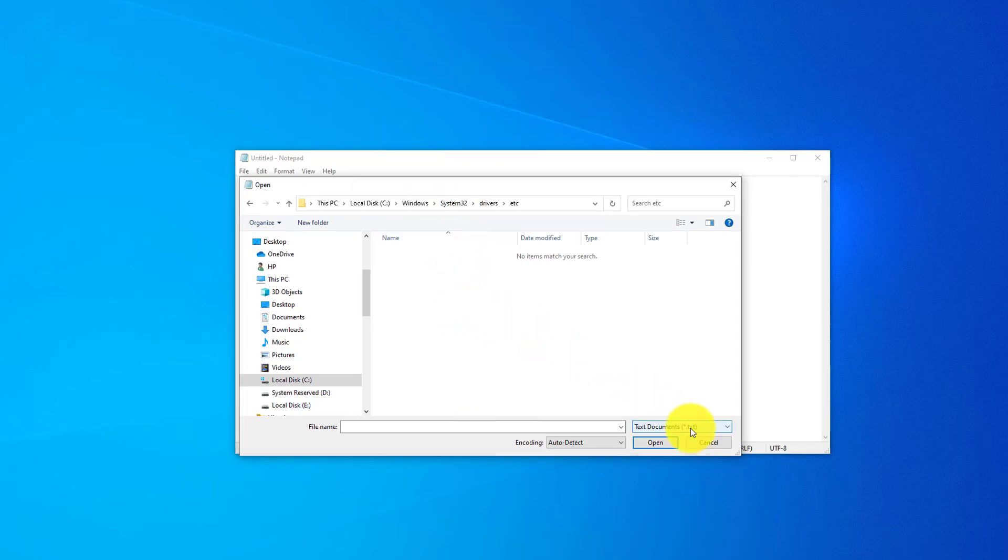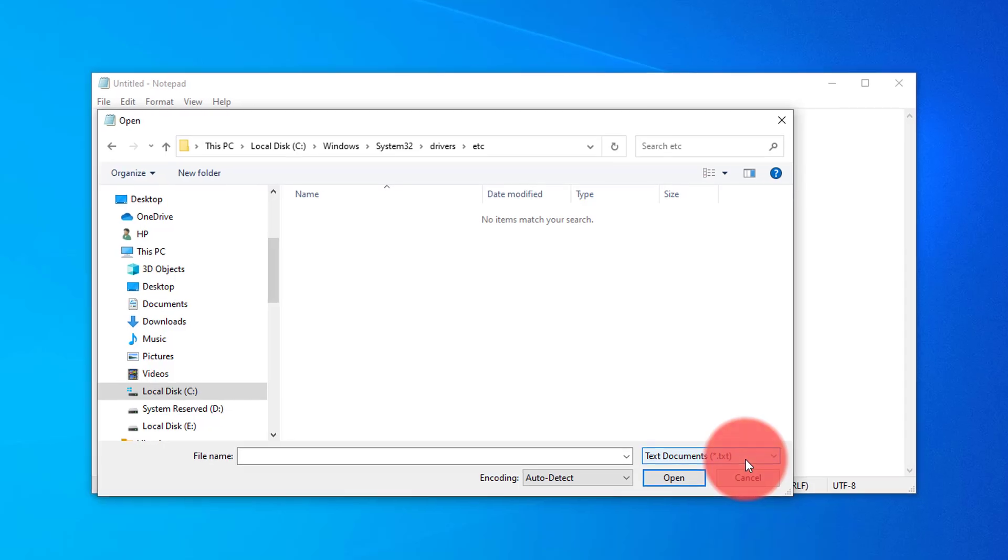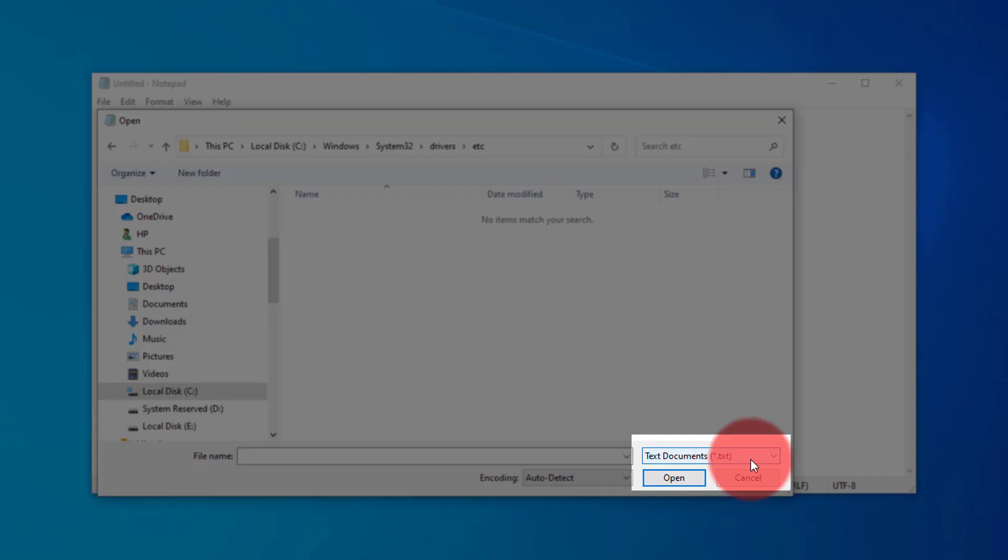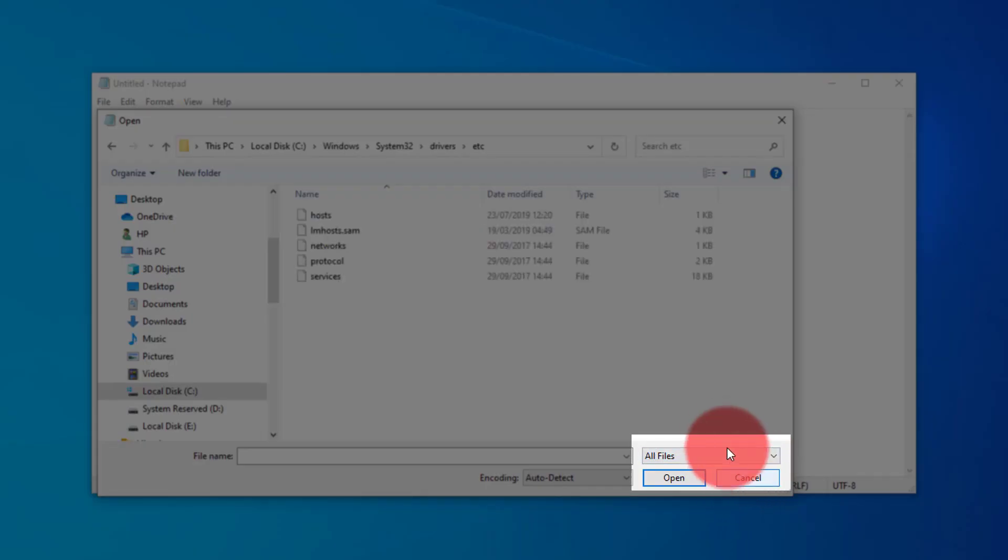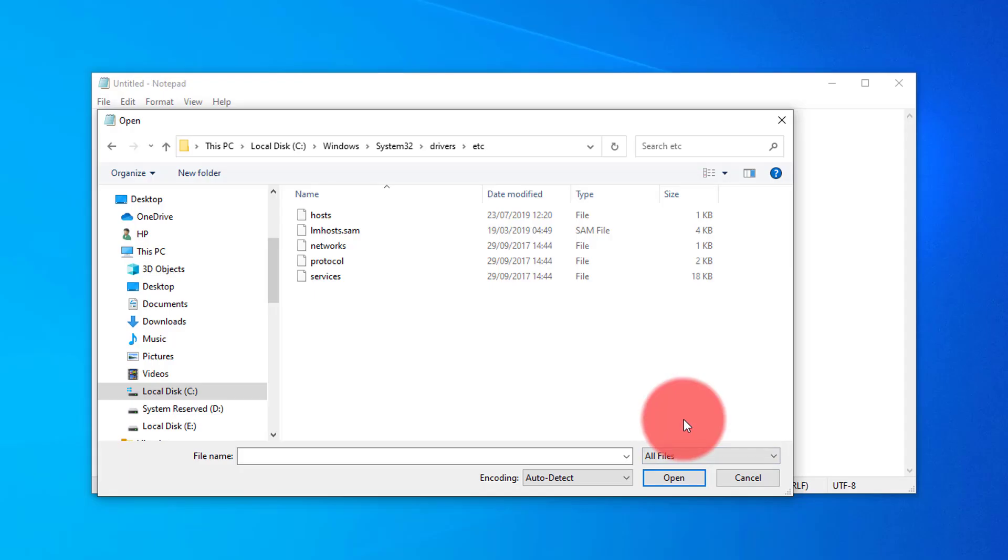Now, down the bottom here, there's a little box and it says text documents only. We need to select that and make sure that all files are selected. This brings up your host file that includes all the necessary information that you're going to need to edit.